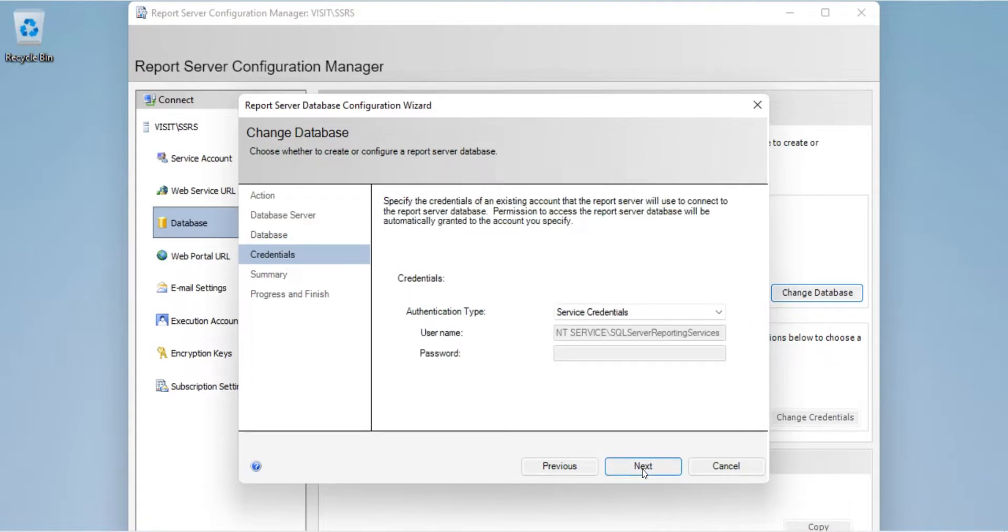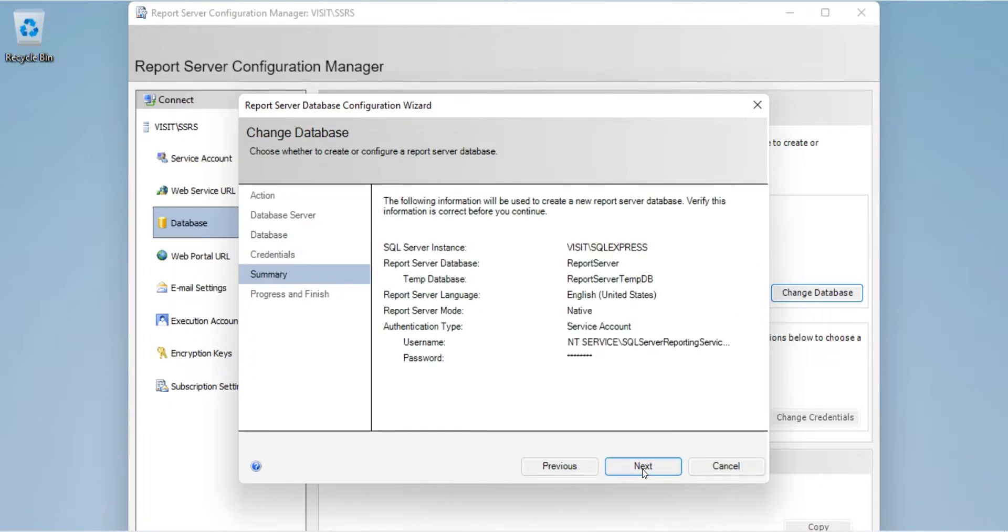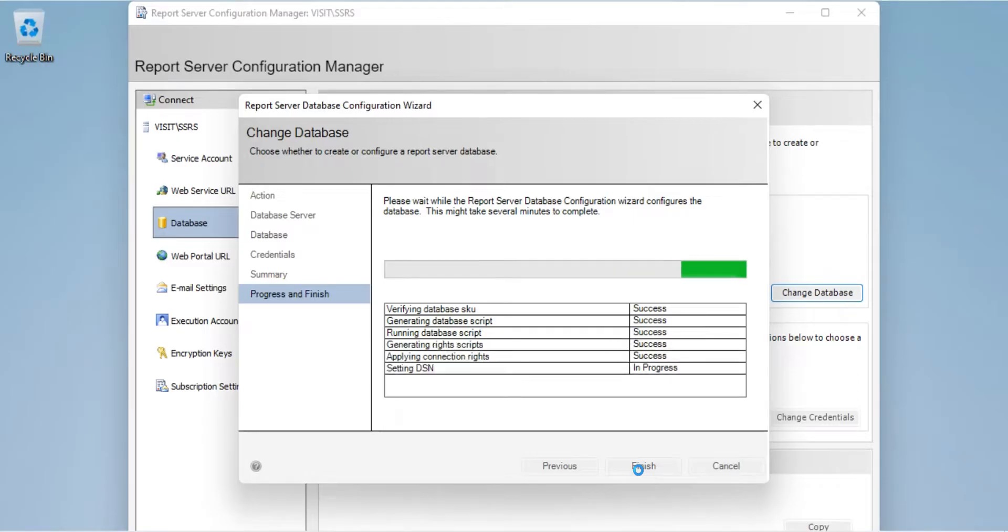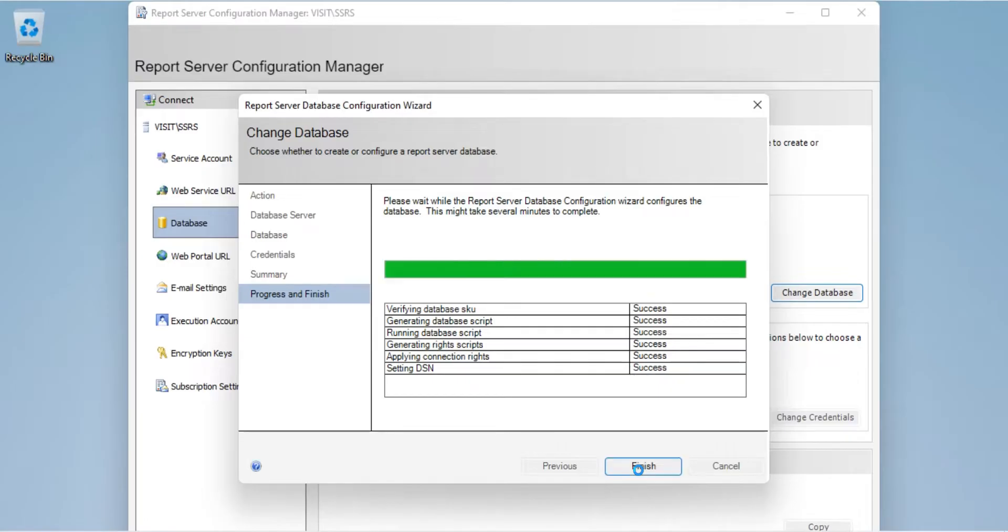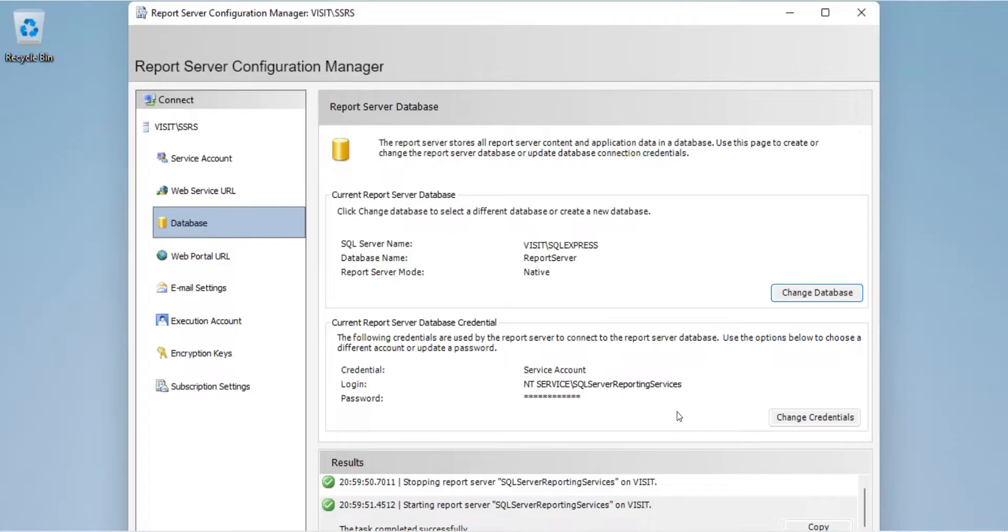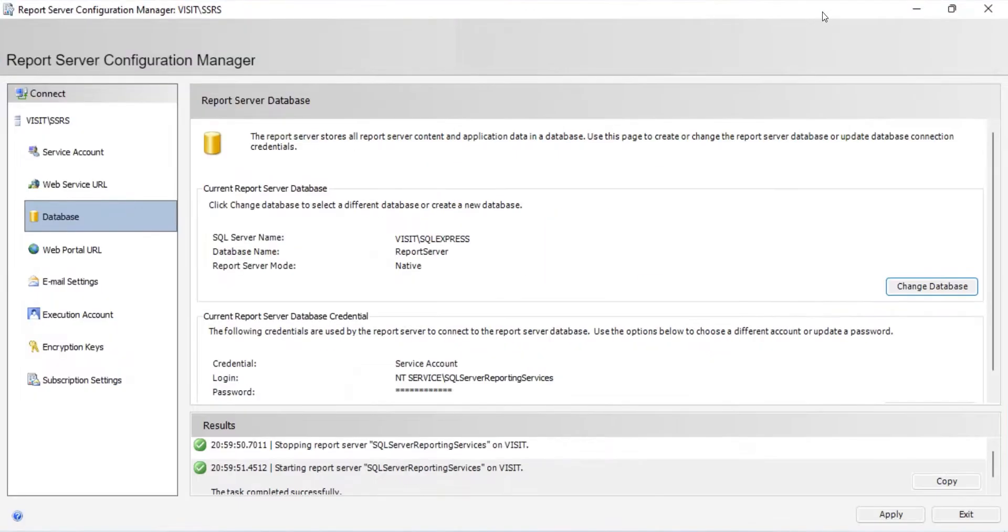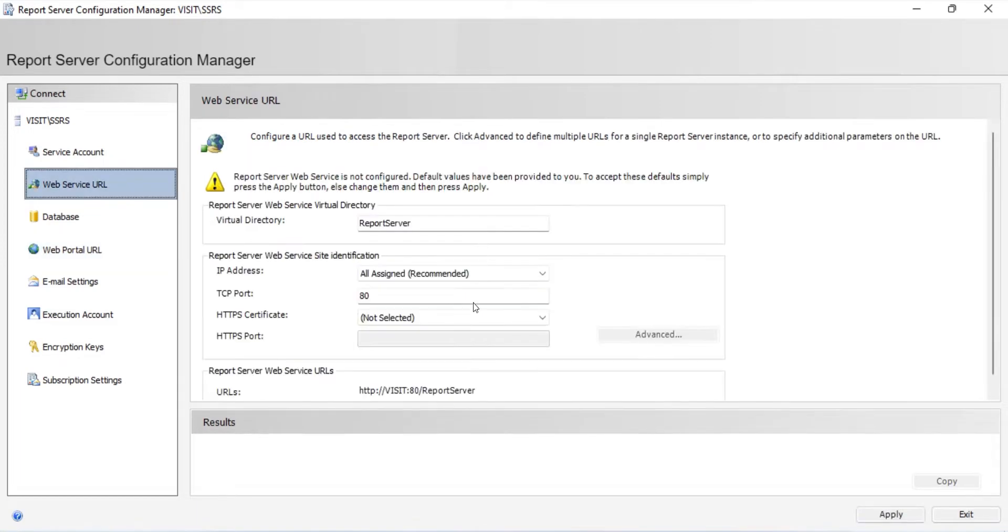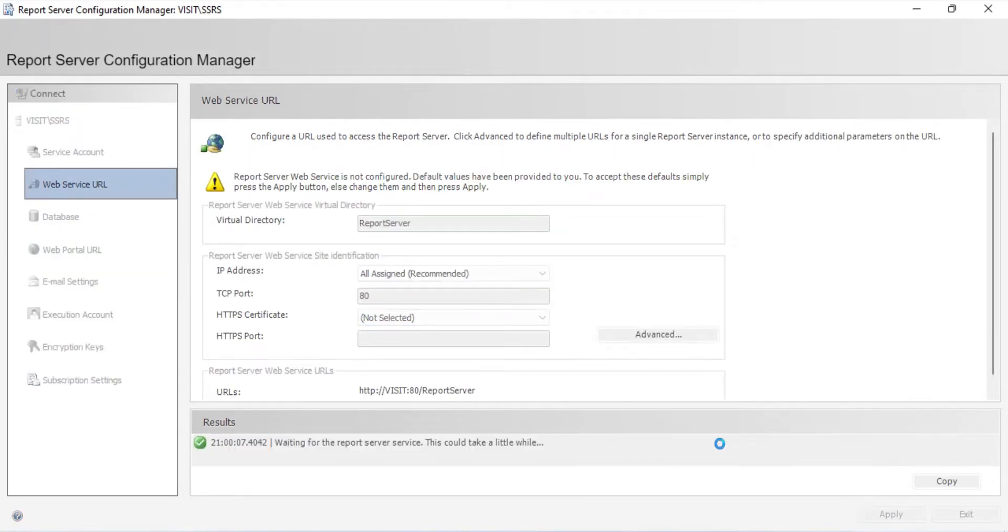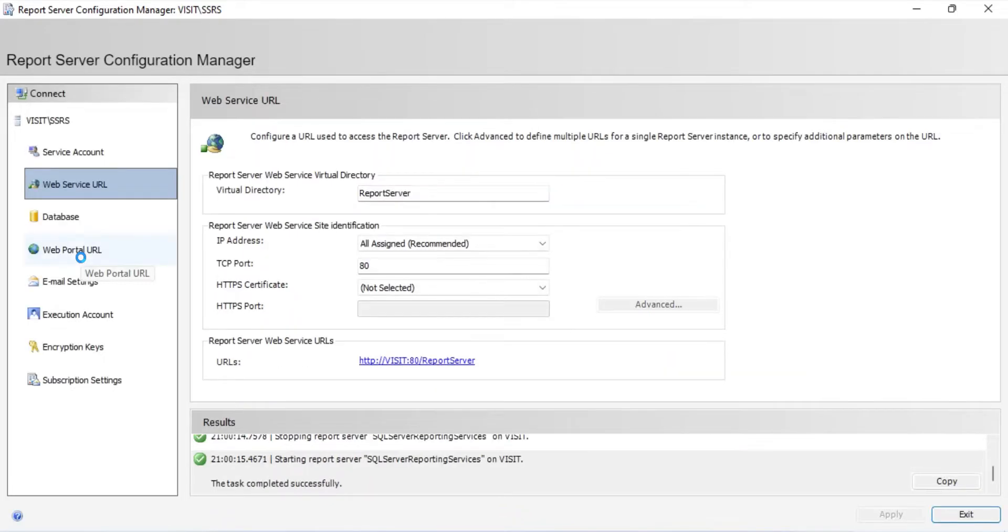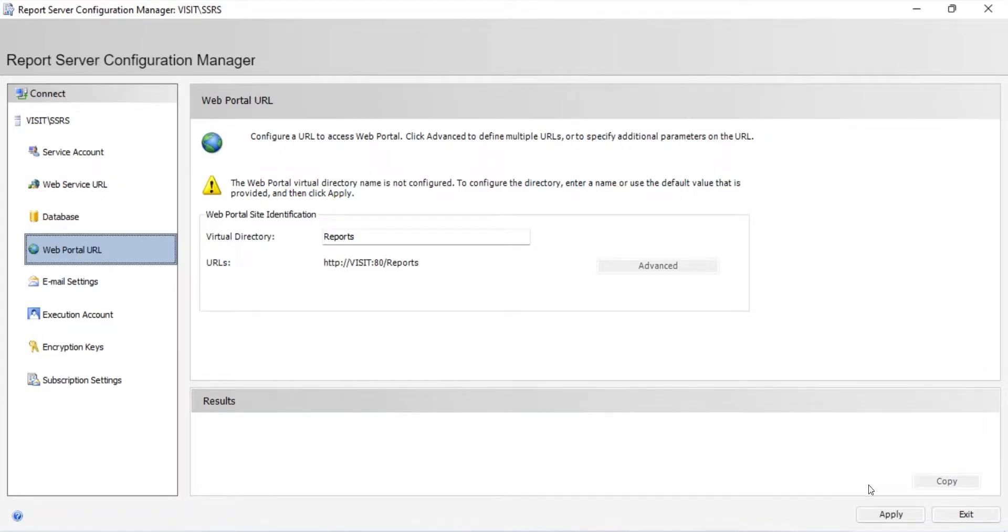Press the Next button in all windows till the database is created. Wait for the process to complete. Click on the Finish button. Now, we need to start the web portal through which we will access the report server. First, start the web service URL. Now you can start the web portal by clicking on the Apply button.